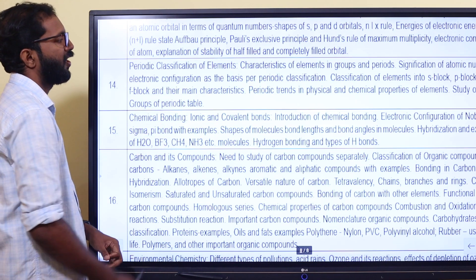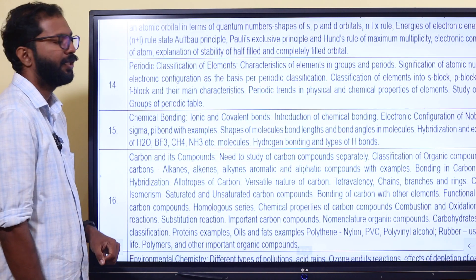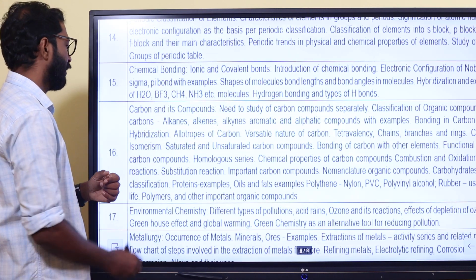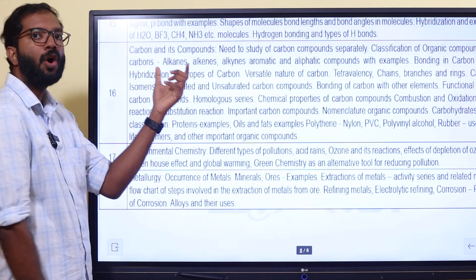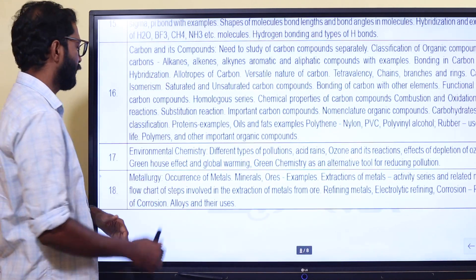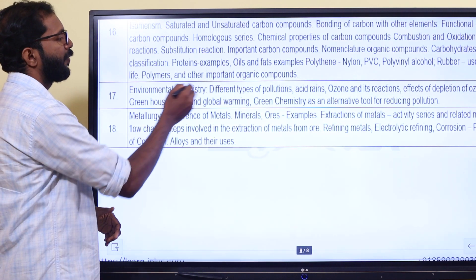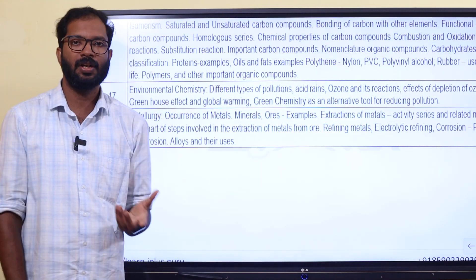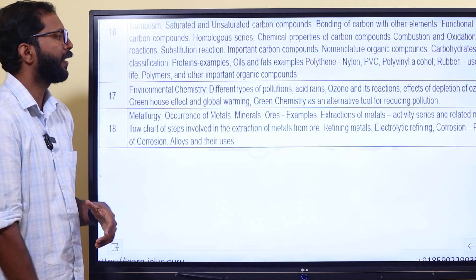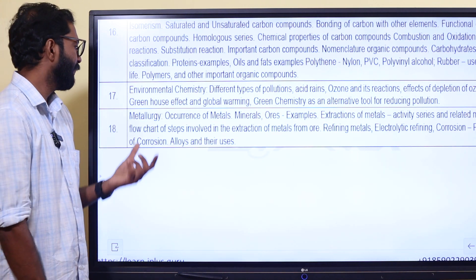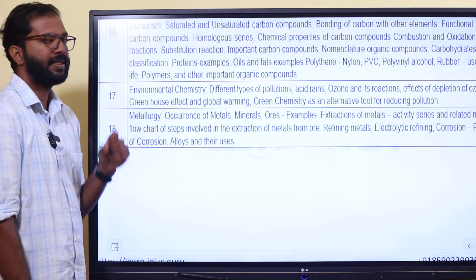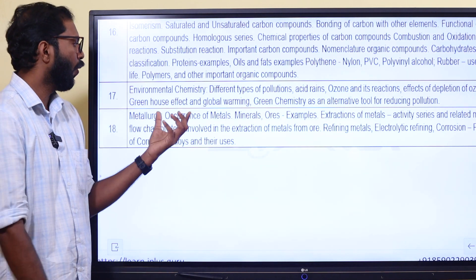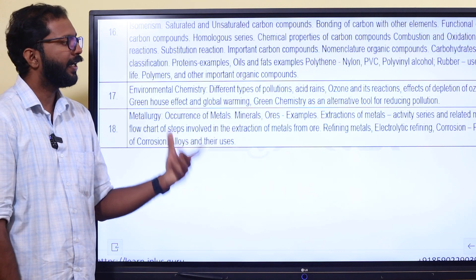Then we study periodic table and classification. Then we study chemical bonding. Then we study carbon and its compounds. We study environmental chemistry: green chemistry, acid rain, and ozone. Greenhouse effects. Then we study metallurgy and related tasks.